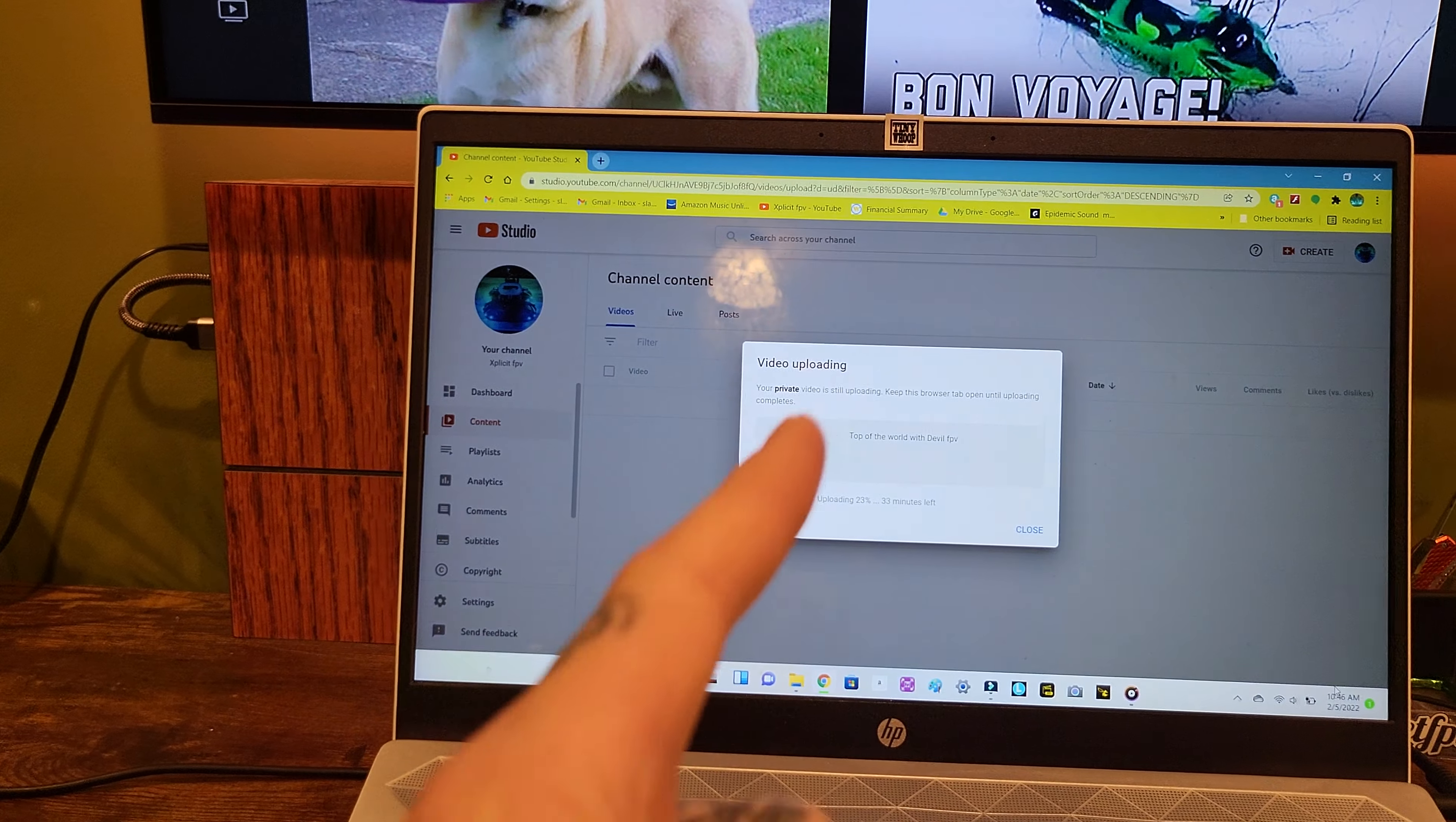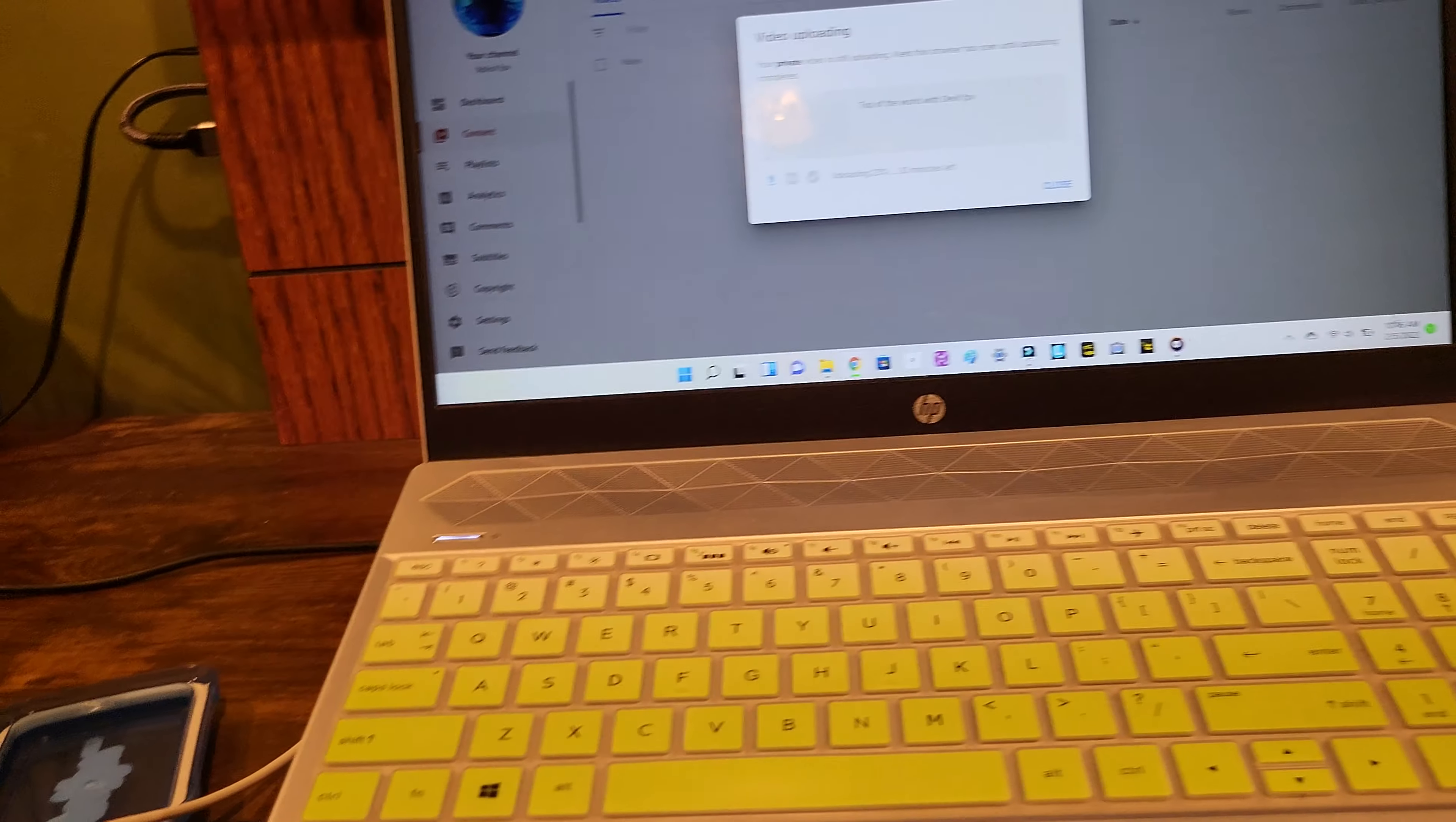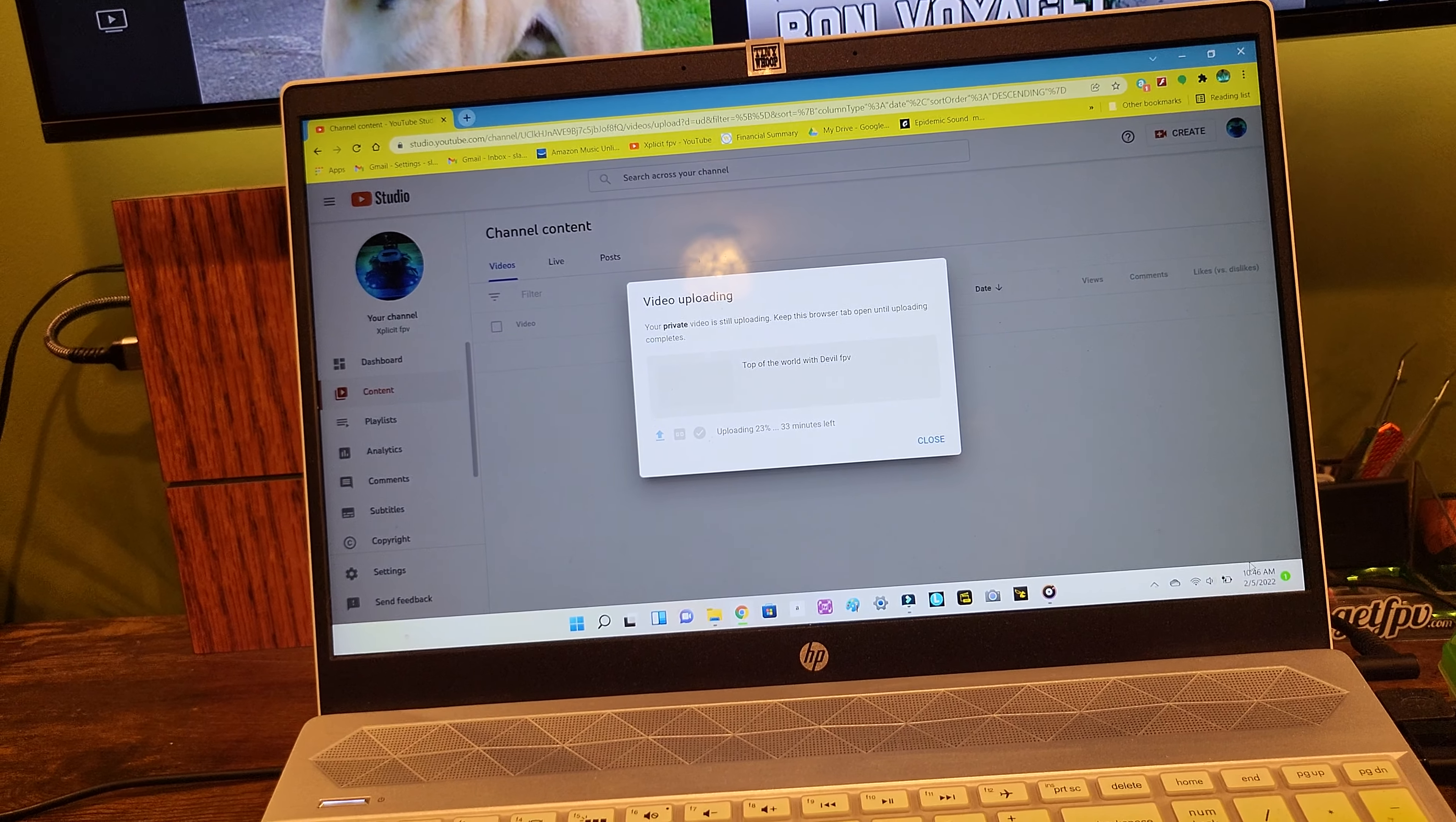Devil FPV stuff I'd like to get up today so you guys can check that out. I'm sure that will make him happy and smile.